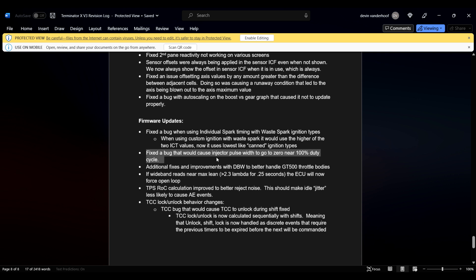This one did... I've read about this one affecting people. Again, haven't experienced it myself, but fixed a bug that would cause injector pulse width to go to nearly zero, or to zero near 100% duty cycle. So when your injectors were tapped out and damn near out of steam, once it would reach 100% duty cycle, it would shut them off. So which is actually probably a good thing, that would shut them off, but they decided to change it.